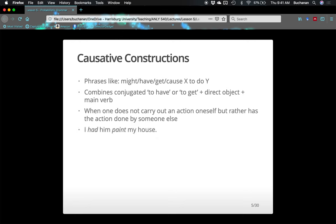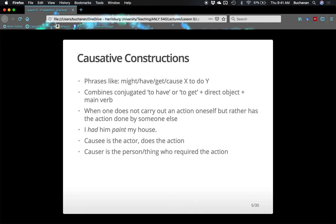Here's an example: 'I had him paint my house.' 'Had' is the conjugated causative, 'him' is the direct object, and 'paint' is the main verb. The causee in the sentence is the actor — the person who does the action — that's 'him.' The causer is the person who required the action, so 'I' would be the causer. These sentences are particularly interesting because there's a lot going on in them — the conjugated causative part, the main verb, and figuring out who's doing the acting. We can look at different word choices for this construction.